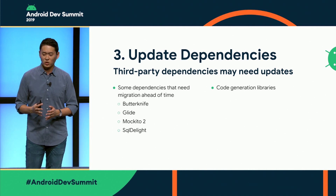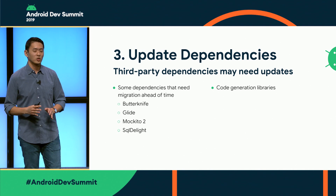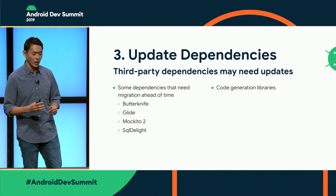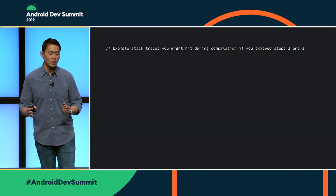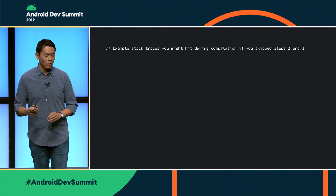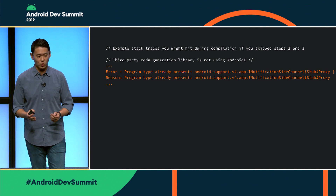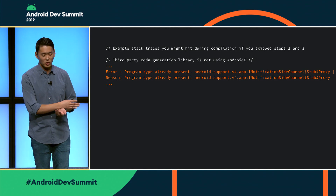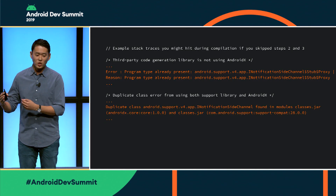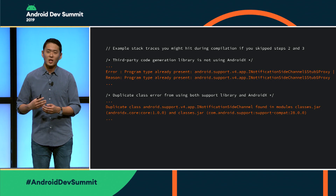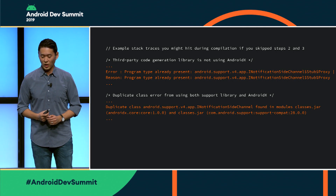If you're using a code generation library, Jettifier won't modify those, so you'll need to check if the code generation library is compatible with AndroidX. Some common errors that might happen if you skip steps two and three include third-party code that's not compatible with AndroidX pulling in the old Support Library, or a duplicate class error where the same code is pulled in from both the Support Library and AndroidX.